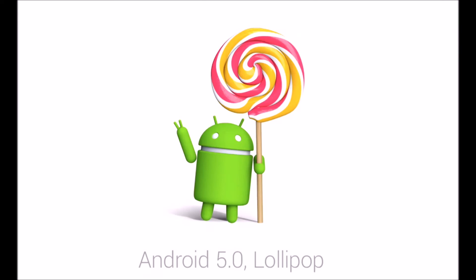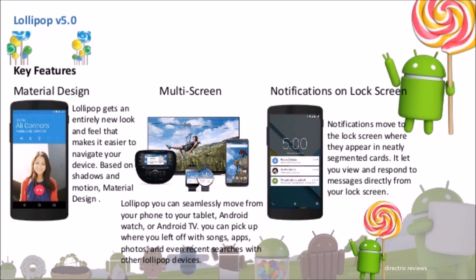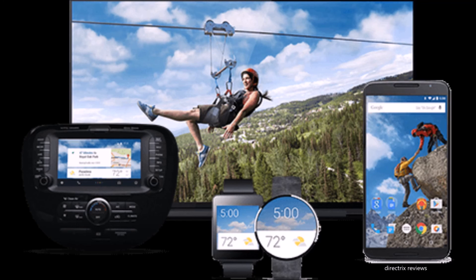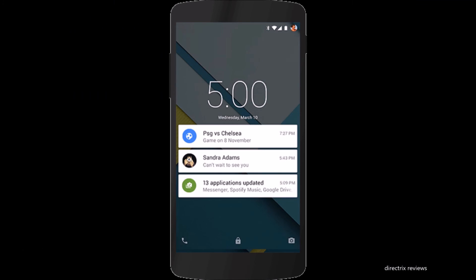The next and most popular version was Android 5.0 Lollipop. Its key features are Material Design, multi-screen support, and notifications. Android gets an entirely new look and feel with Material Design, making it easier to navigate. With Lollipop, you can seamlessly move from your phone to your tablet or Android TV. Notifications move to the lock screen, where they appear as segmented cards.